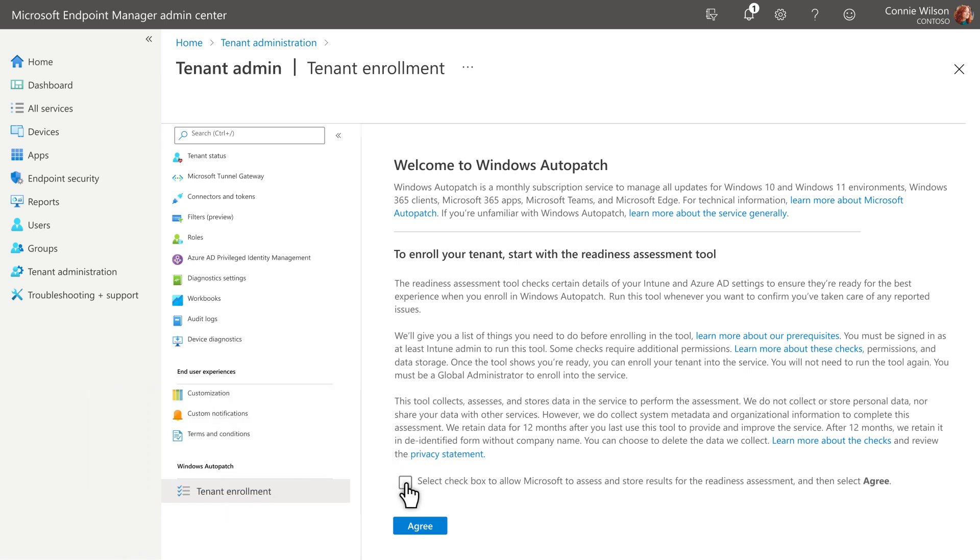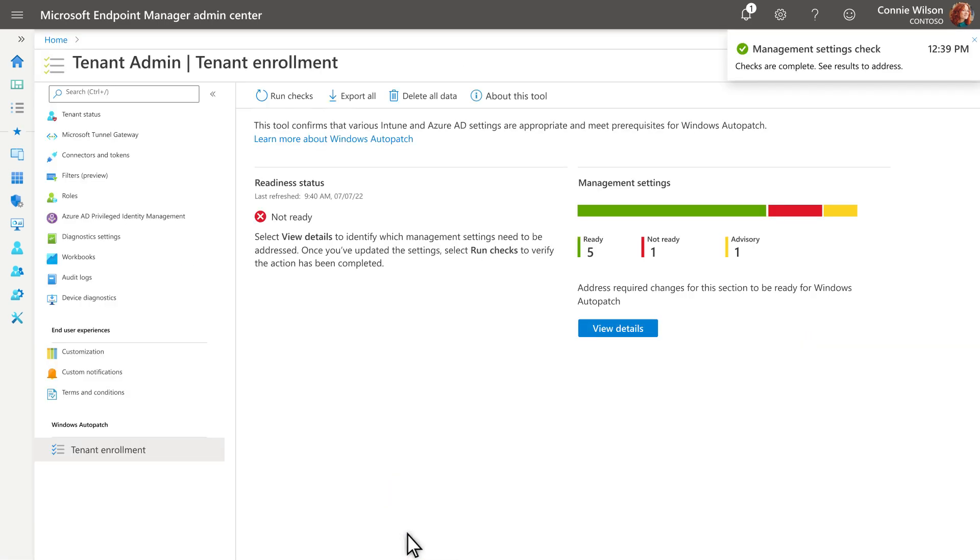Then, select the checkbox that allows our readiness assessment to run, followed by Agree, to begin the assessment.